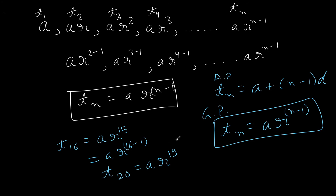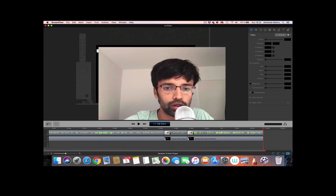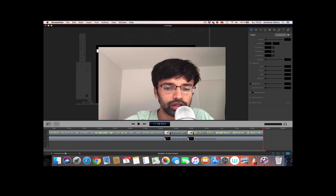Next, as we did in arithmetic progression, we will try to find the sum of the first n terms of a geometric progression. You can find all the lectures on arithmetic progression and on pair of linear equations in two variables in the playlists linked here. Please subscribe to the channel and share it with your friends.